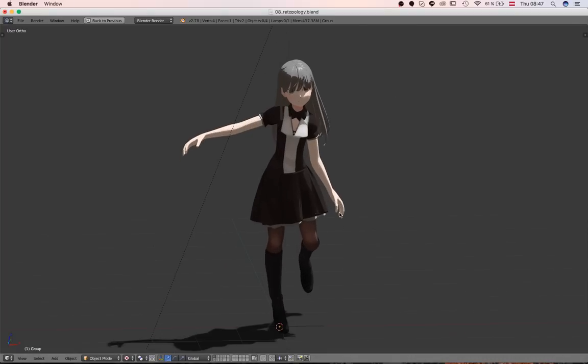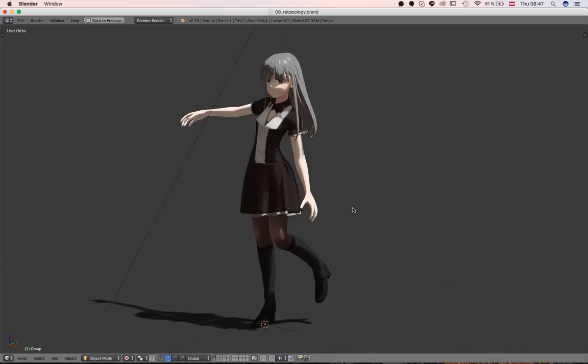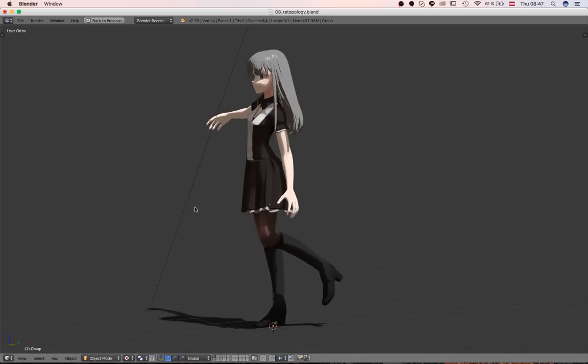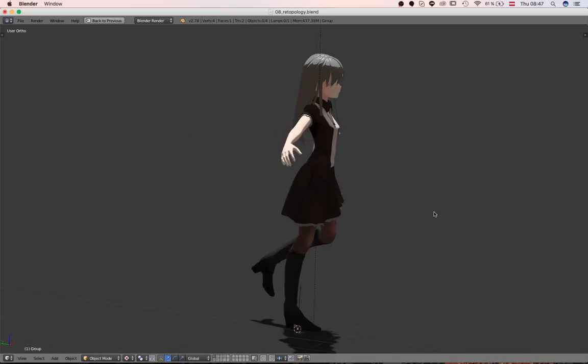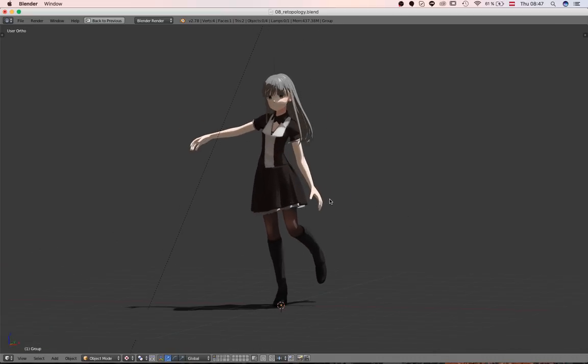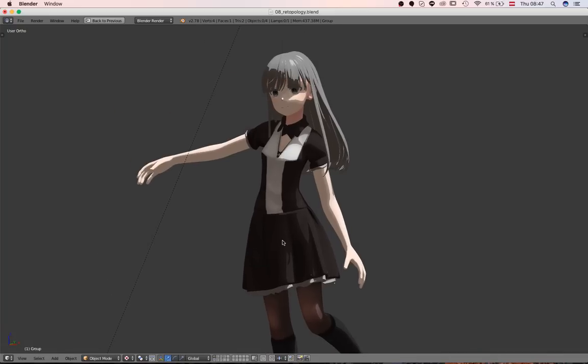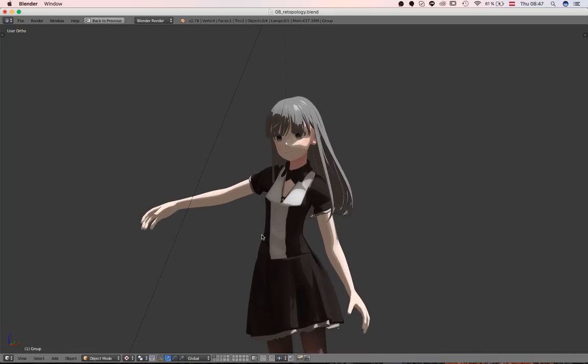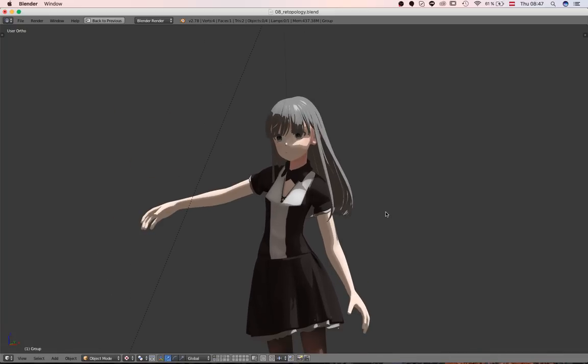Hey guys, this is Daniel, and welcome back to another quick video on one of my most recent character projects. What you can see here is a character that you might already know from the last video that I published. If you remember, it was about modeling the hair, and this is basically the result from the previous video.